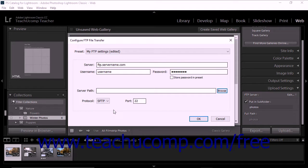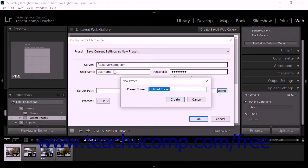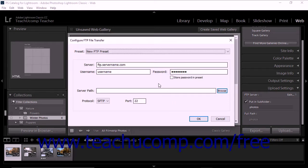To save your FTP information as a new FTP preset, click the Preset drop-down menu at the top of the Configure FTP File Transfer dialog box, and then select the Save Current Settings as New Preset command to open the New Preset dialog box. Type a name for the new FTP preset into the Preset Name field, and then click the Create button to close it and return to the Configure FTP File Transfer dialog box. The name of your new FTP preset now appears in the Preset drop-down at the top of the dialog box.